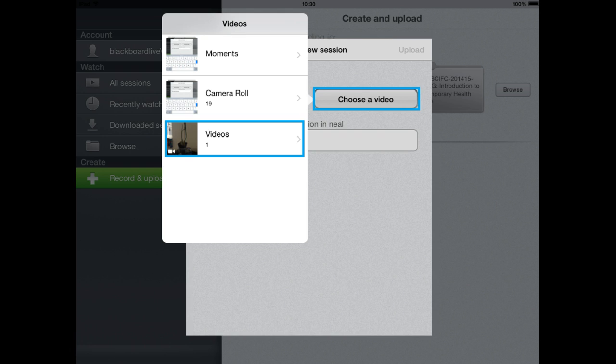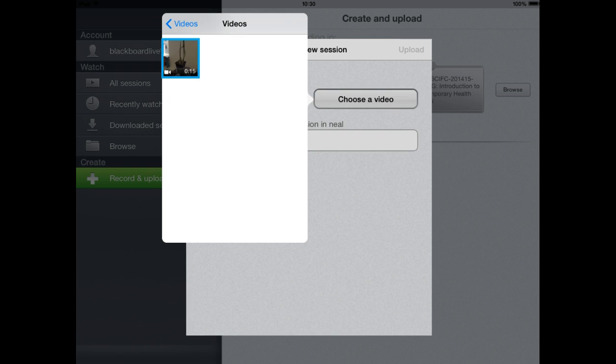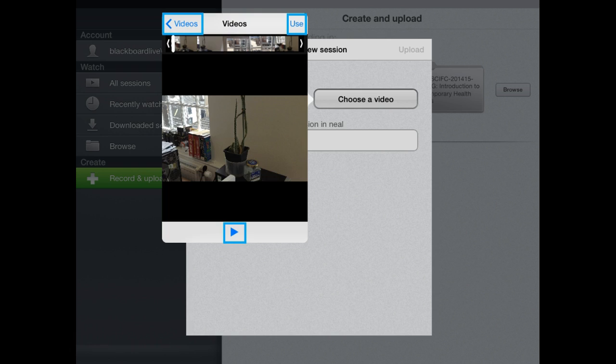If you've pre-recorded a video that's on the iPad you can select one of these videos and it will give you the option to actually preview the video as well and then you can select use if you want to use it.